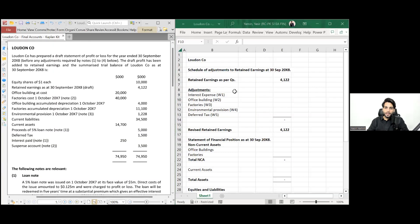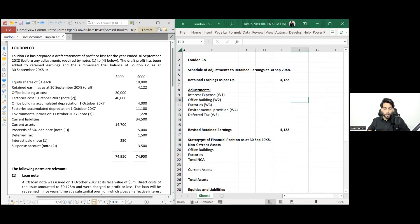Hello everyone, bismillahirrahmanirrahim, assalamu alaikum everyone. So here we are discussing another question on final accounts, and yes we are preparing for our Section C which is a constructed response question. There might be a question of 20 marks on the topic of final accounts and we need to prepare well for that. So yes we are going to do a question now which is going to help us while preparing for our exams.